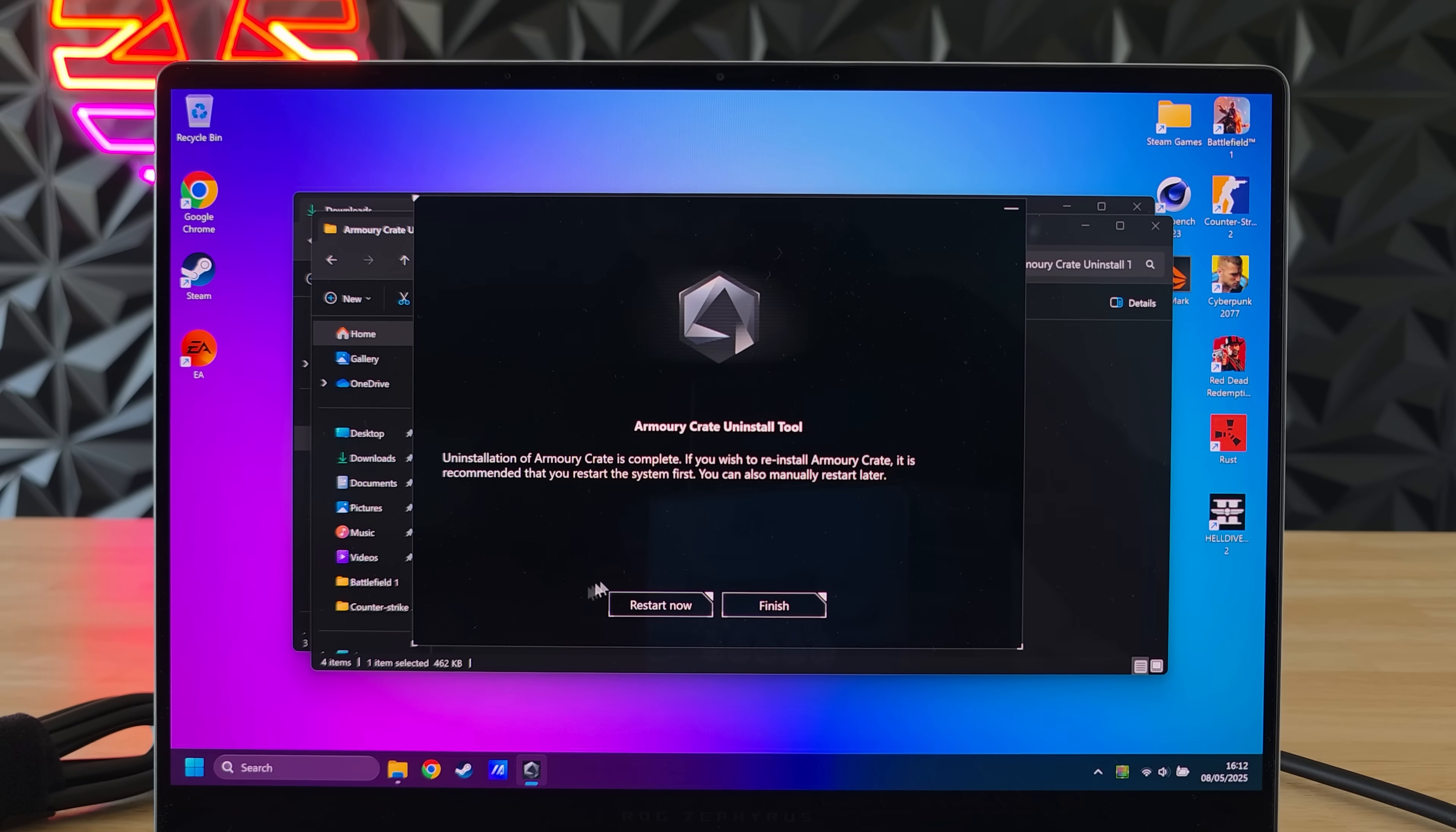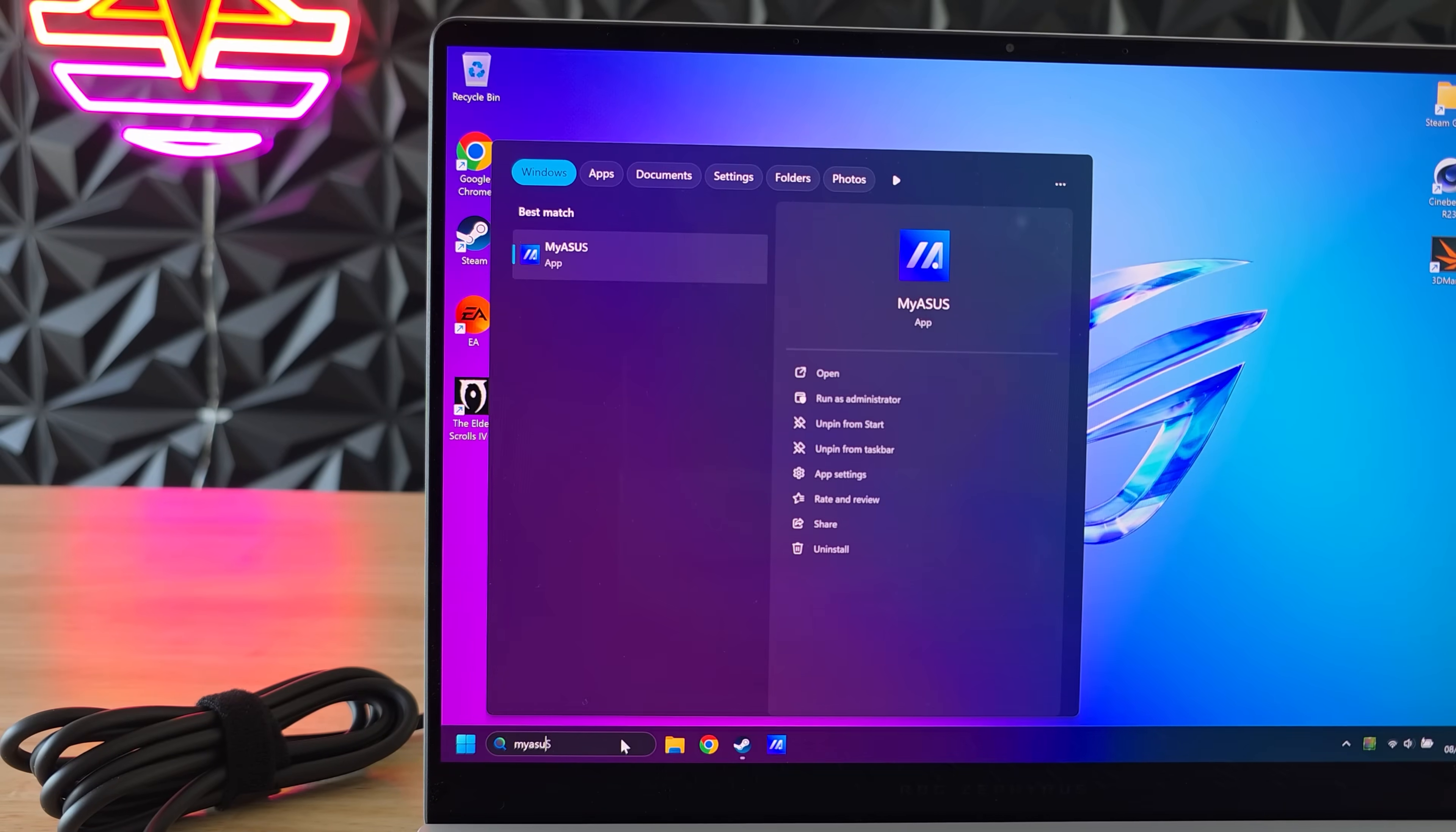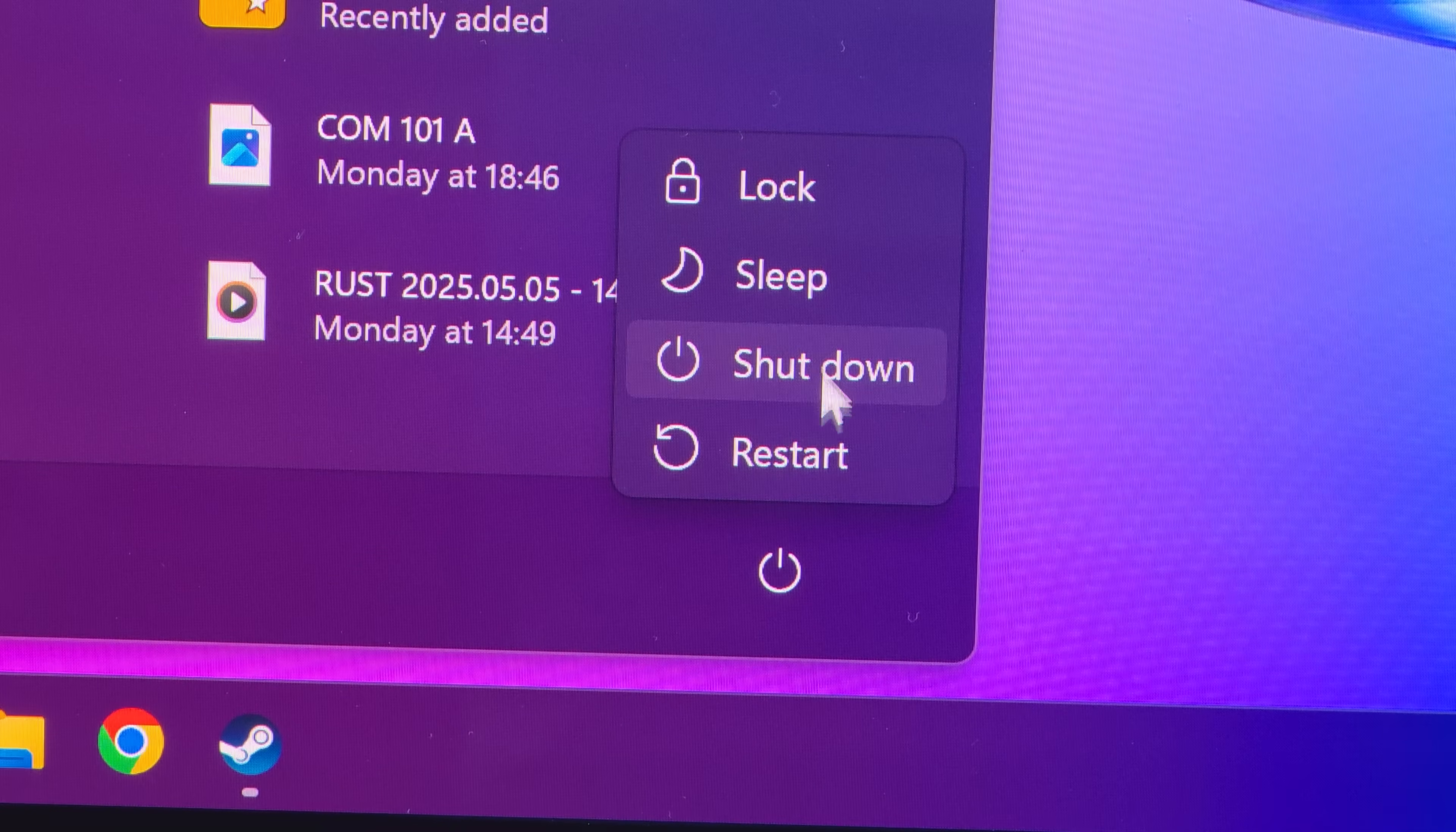After Armory Crate has been murdered we're going after the MyASUS app. This one's a lot more simple you just search MyASUS into the Windows search bar, right click it and press uninstall. And once that's taken care of let's just restart the laptop just to make sure.